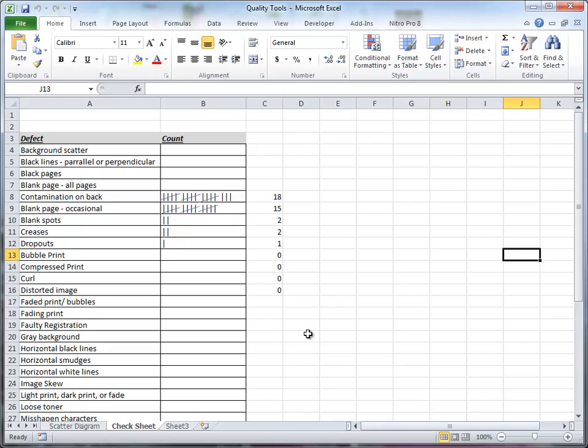Generally, we use four verticals and then a slash through those four to represent the fifth. And then it's very easy to count: 5, 10, 15, and then three more is 18. 5, 10, 15 for the next one and so forth. So that's basically the check sheet.